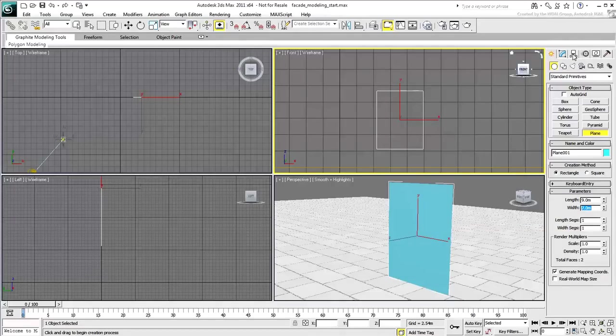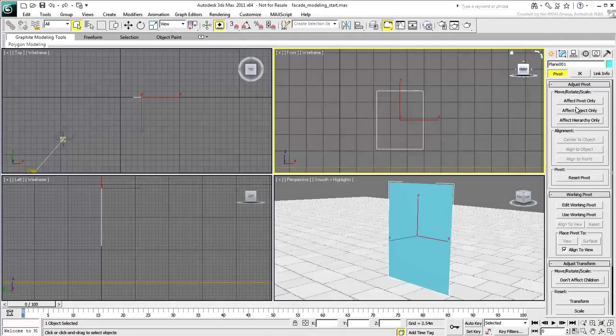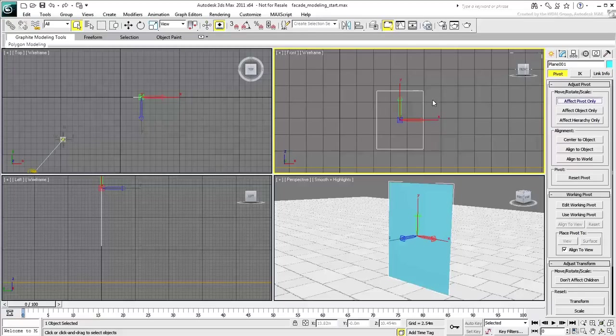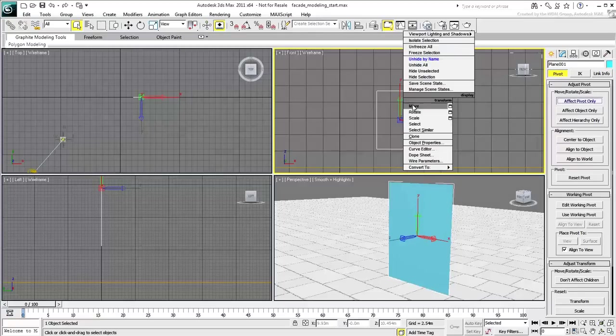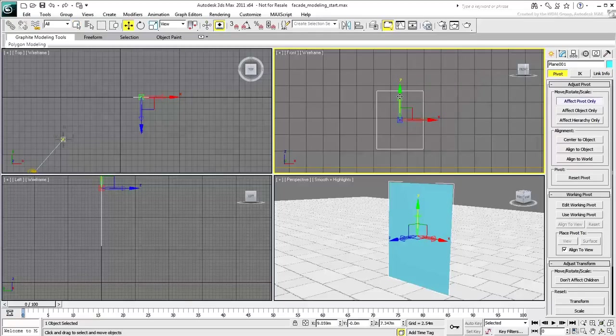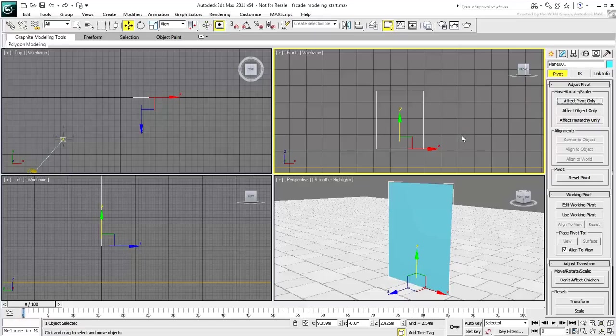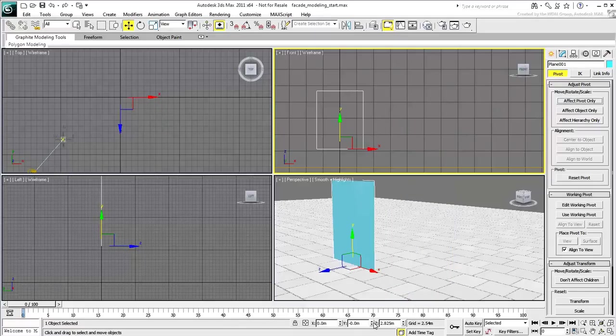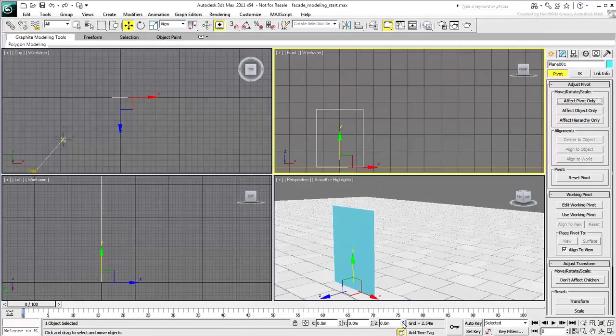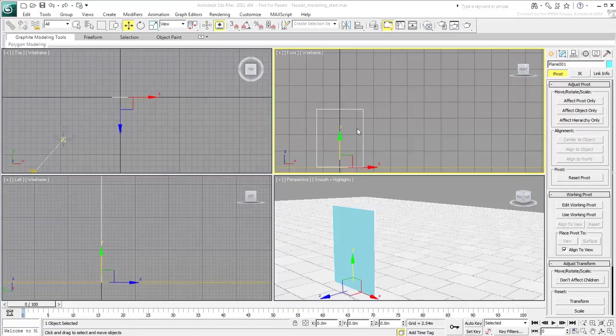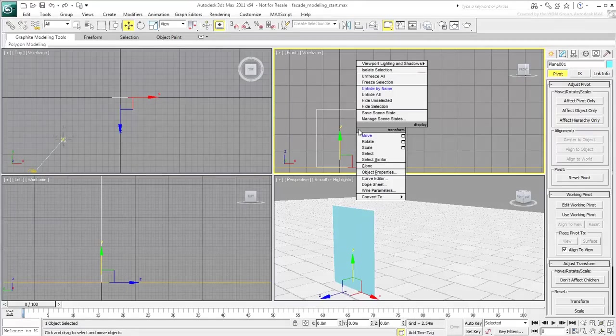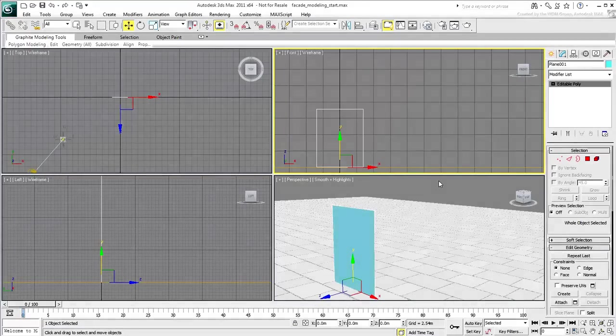Move the pivot point of this newly created object to its bottom center, and then center the object to the origin. This is always a good spot for modeling an object. Convert the plane to an editable poly and rename it Facade1.